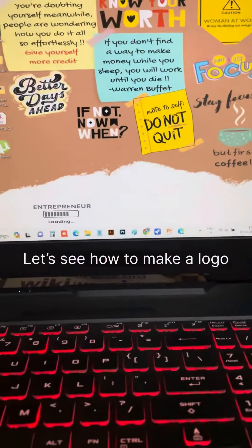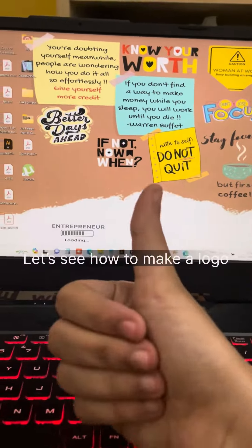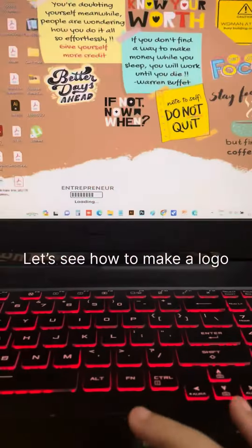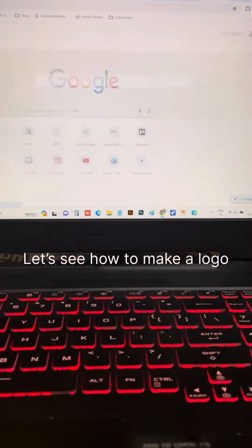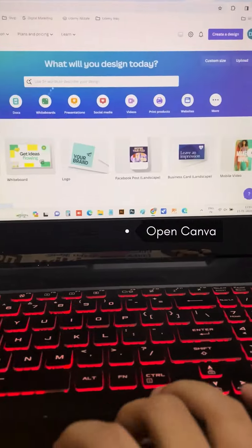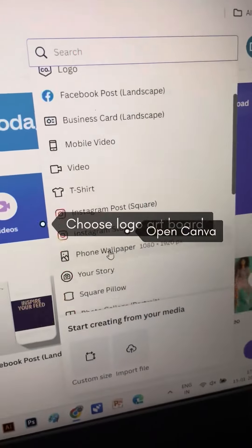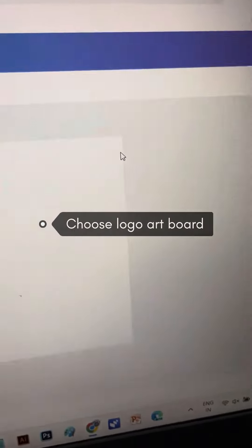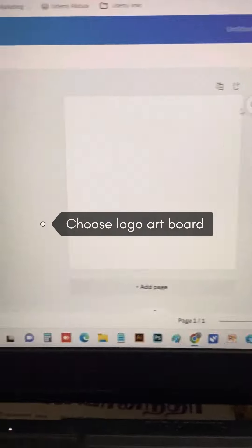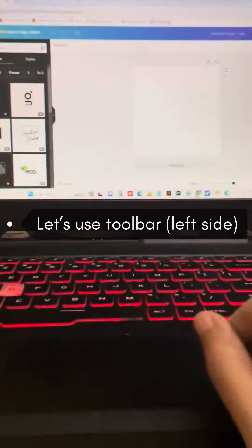Hello! In this video, I'm going to show you a simple way to create a logo design in Canva. First, we're going to open Canva and create a design using a custom size artboard.